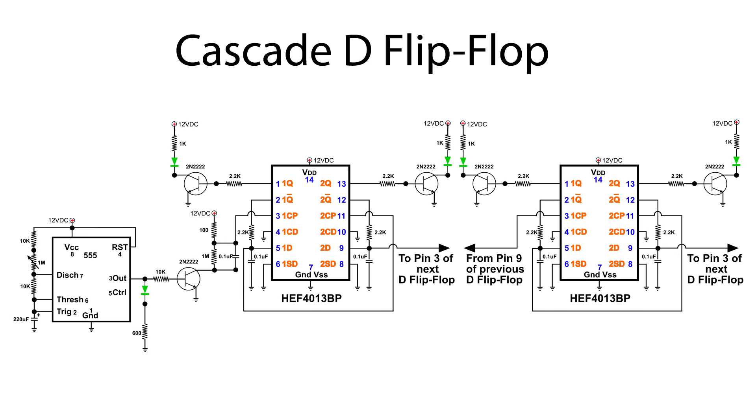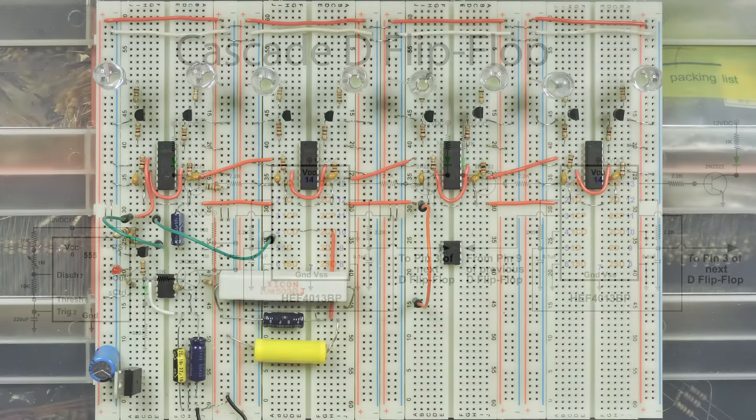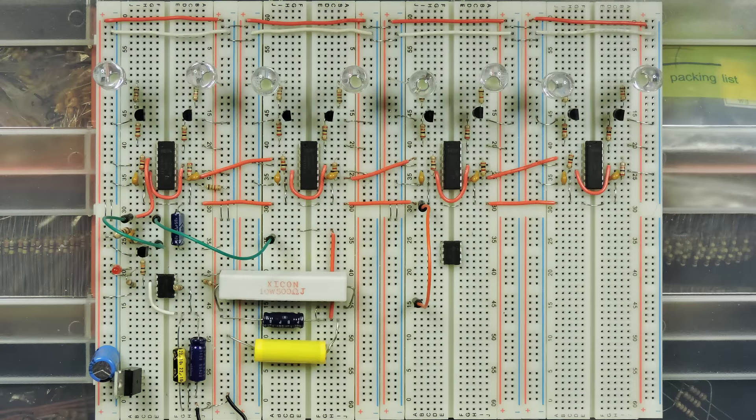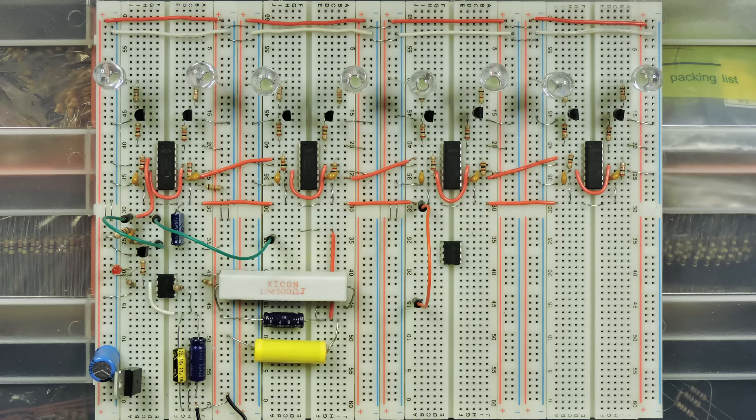I'm getting ready for a mini Maker Faire and you've seen this circuit before from a few videos ago. The cascade D flip-flop - there's two chips here and each chip has two flip-flops in it. Well what I'm going to use this for is this: you can see I've got four chips so that's eight flip-flops all together.